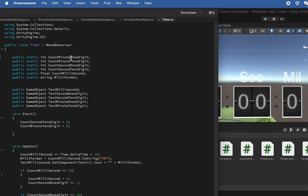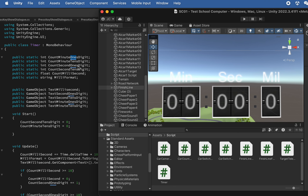The four integers represent: minutes ones digit, minutes tens digit, seconds ones digit, and seconds tens digit. We separate these numbers because once you hit 10 seconds, you move to the tens digit, and when the tens digit reaches six, you add one minute. We also add a string for the millisecond, which will equal the game's delta time.